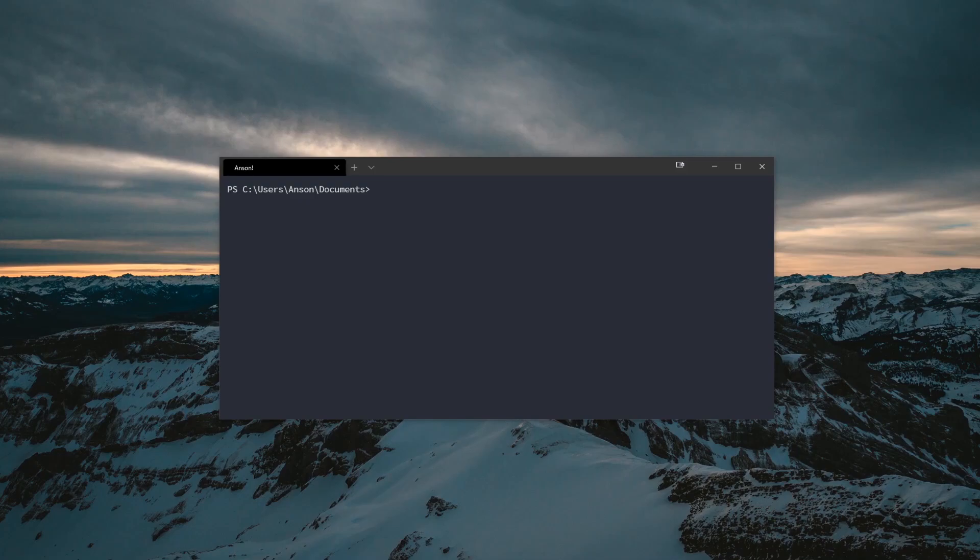Hey, what's going on guys, it's Anton here. We're back with a brand new video and we're going to get started with the basics of HTML.